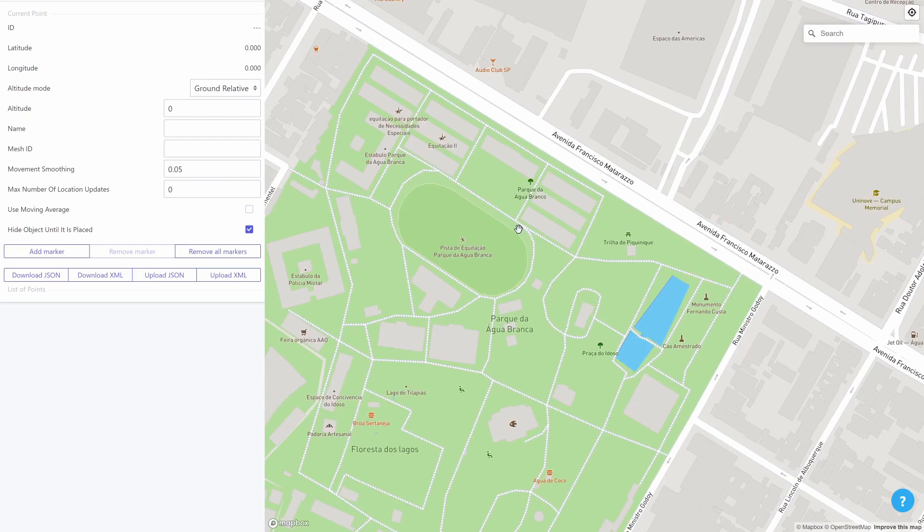To place an object just click anywhere on the map and it will display a marker on that location. So I'll just place one right here. After that we just need to fill in some fields on the property panel on the left side of the screen.